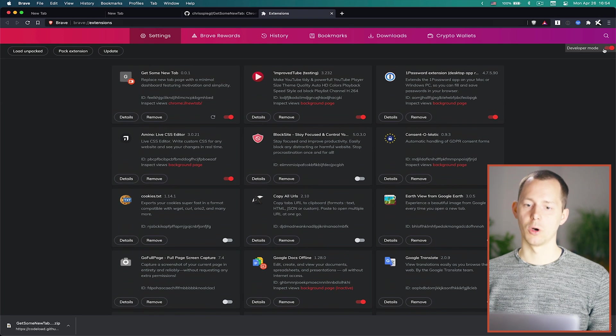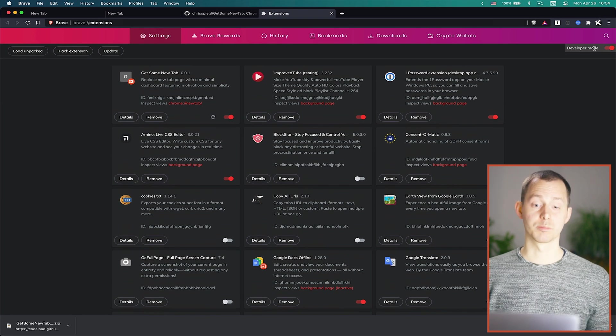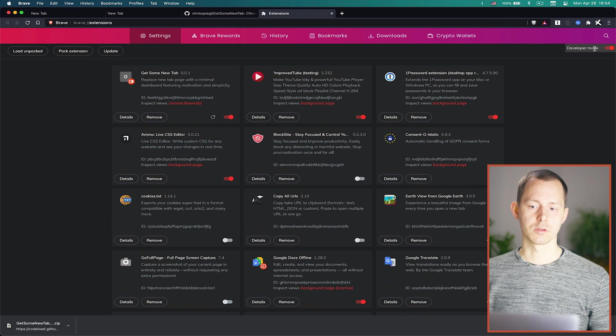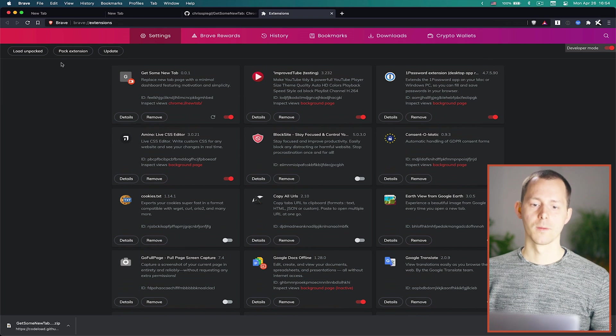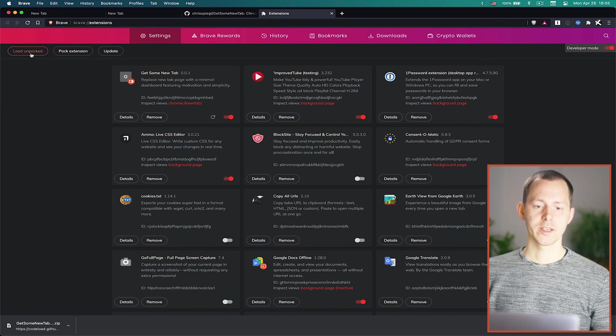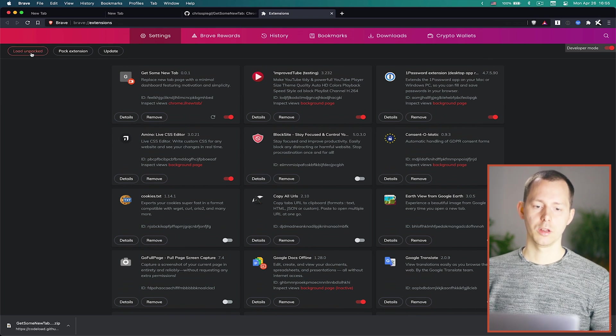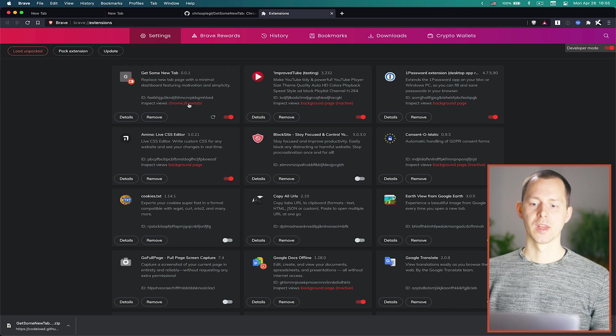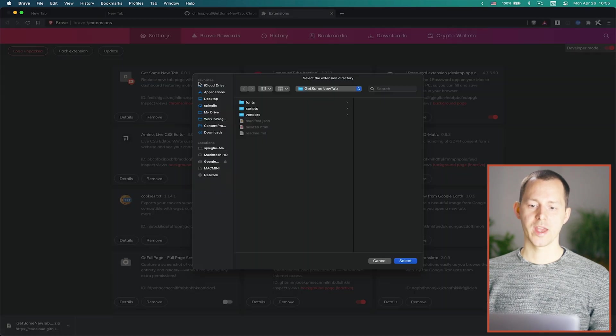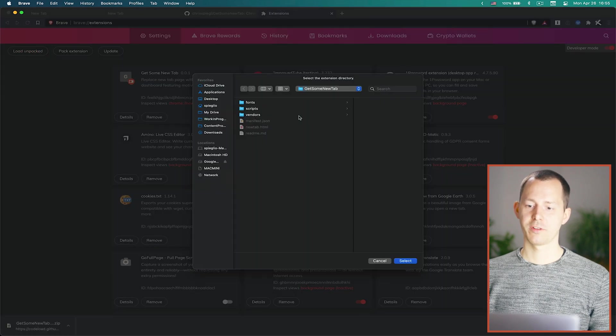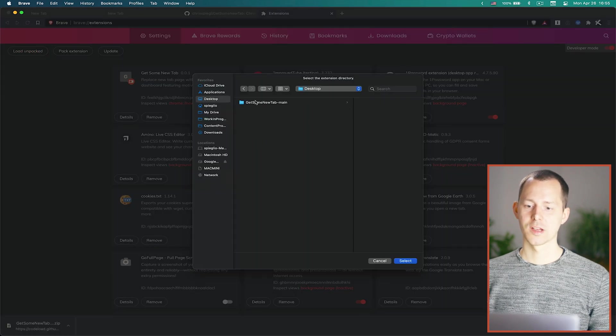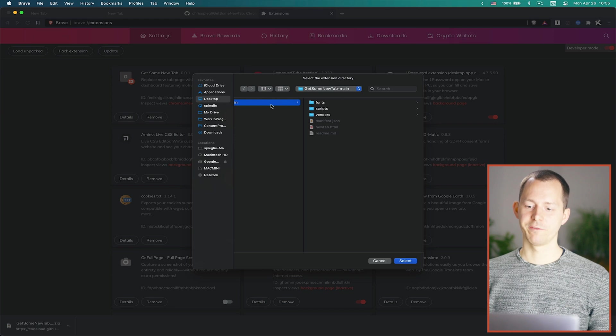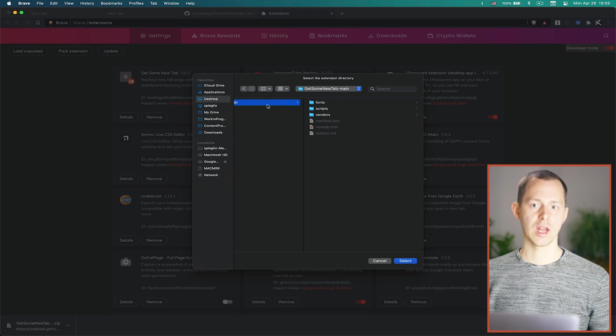There you can say you want to have the developer mode so usually it looks like this and you open up the developer mode. This is of course in Brave, it may be different in Chrome itself but basically you can click on load unpackaged.